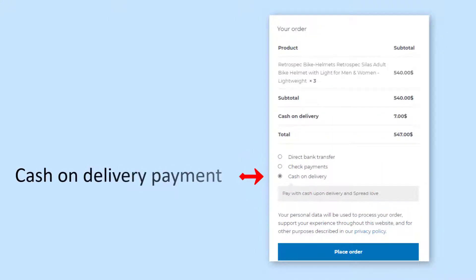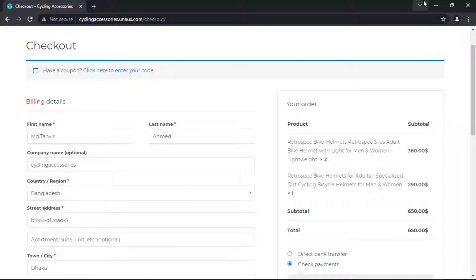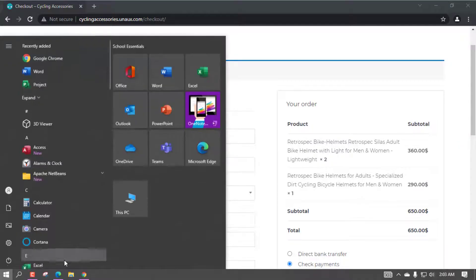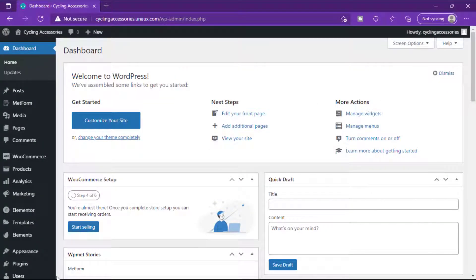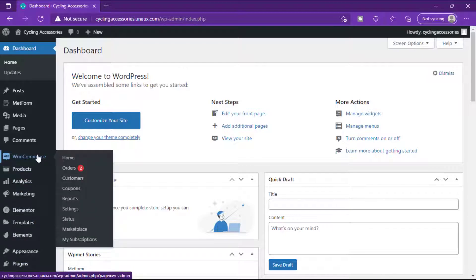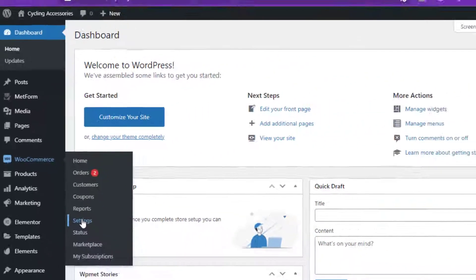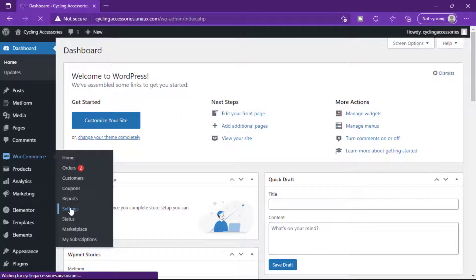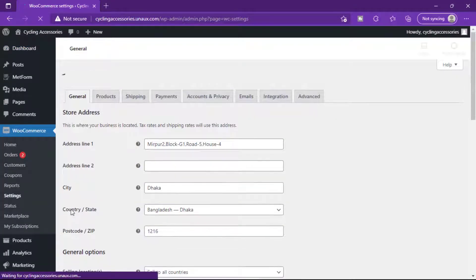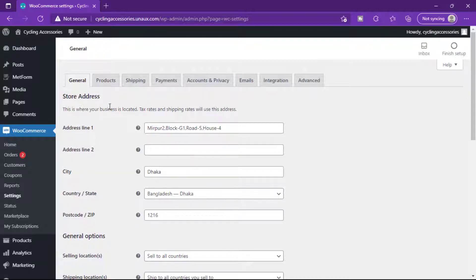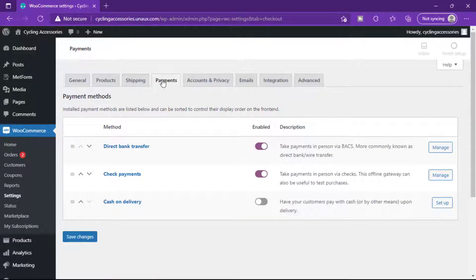So let's get started. To add the cash on delivery payment method to your site, first you need to enable the cash on delivery option. So let's go to our WordPress dashboard, click e-commerce, then Settings. Now go to Payment and enable Cash on Delivery.